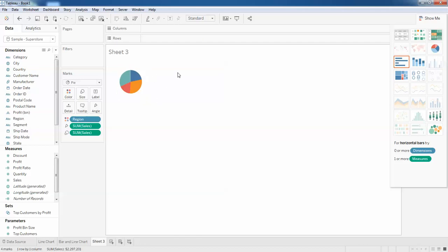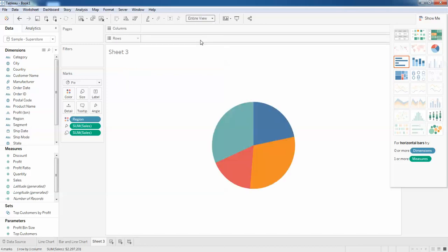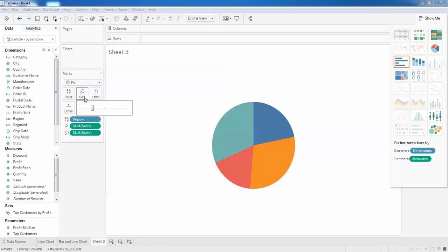I'm going to click on 'Standard' and click 'Entire View'. This is how you can do it. You can even increase the size of this pie chart by clicking on the size and dragging it to the center like this.